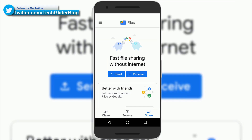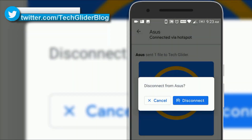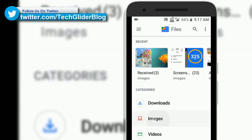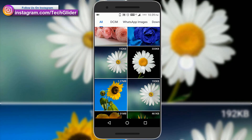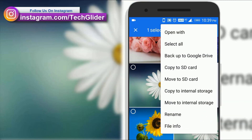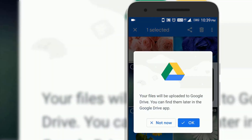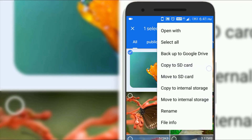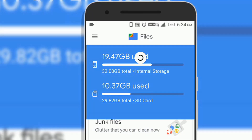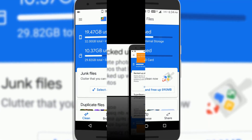If you want to end the file transfer, simply tap the arrow on the top left-hand corner and select Disconnect. All of your media files will be available to you within the Google Files app. If you want to save a file forever, simply select it from the Files menu and back it up to Google Drive or any other storage app. This will save space on your internal storage. You can also transfer large files or videos to your memory card to increase your internal storage space, because when internal storage is free, your phone becomes faster.